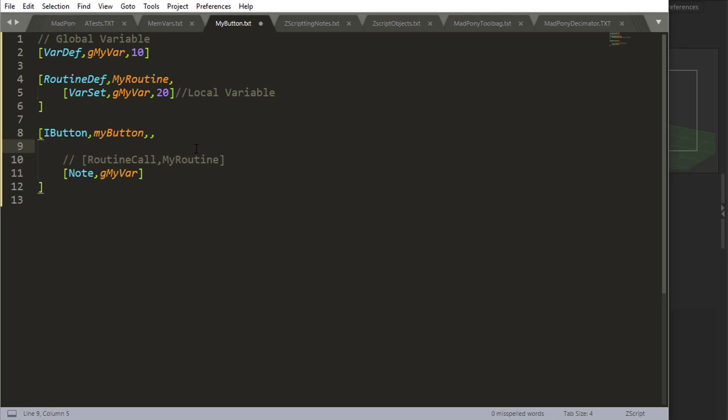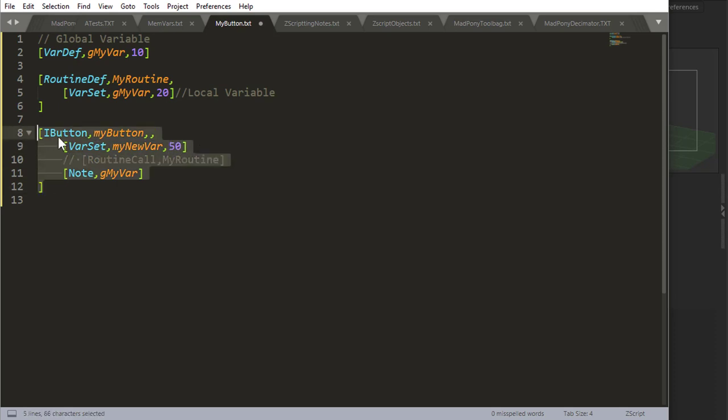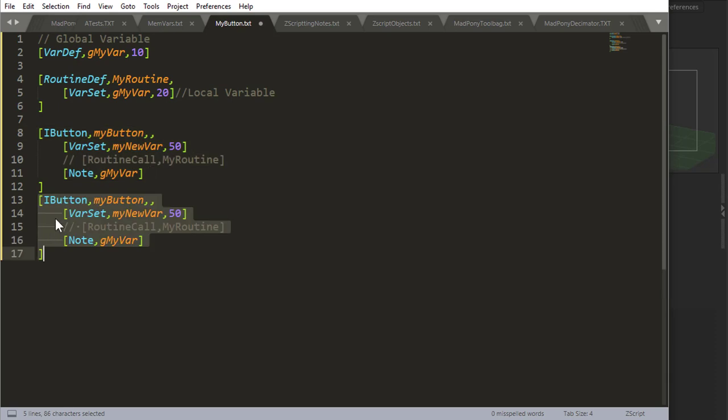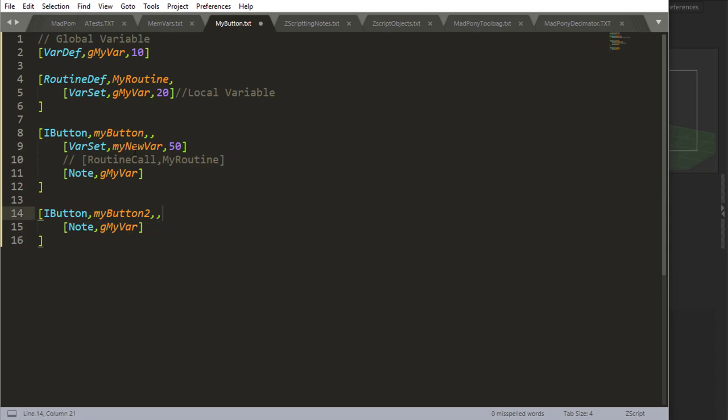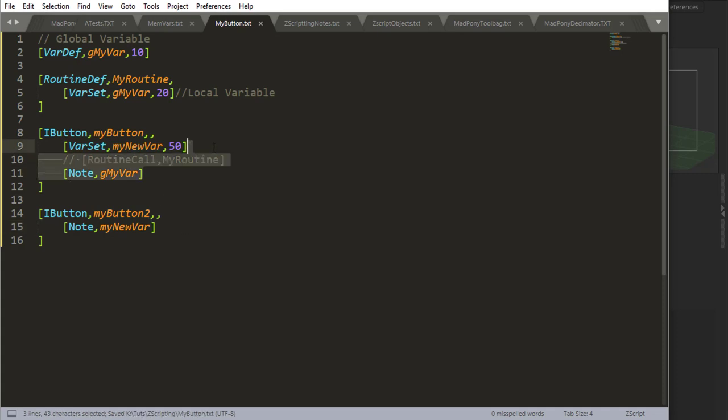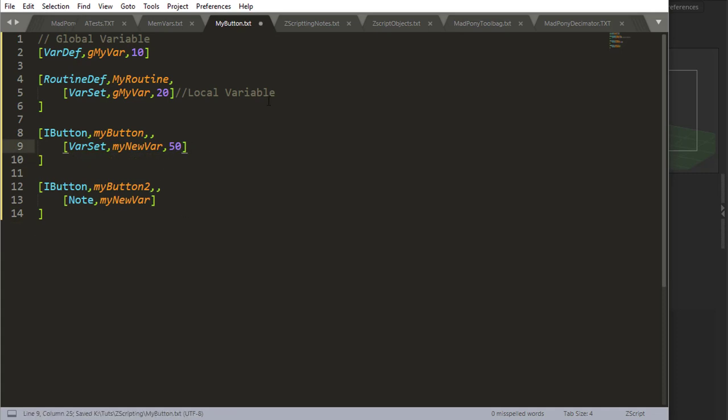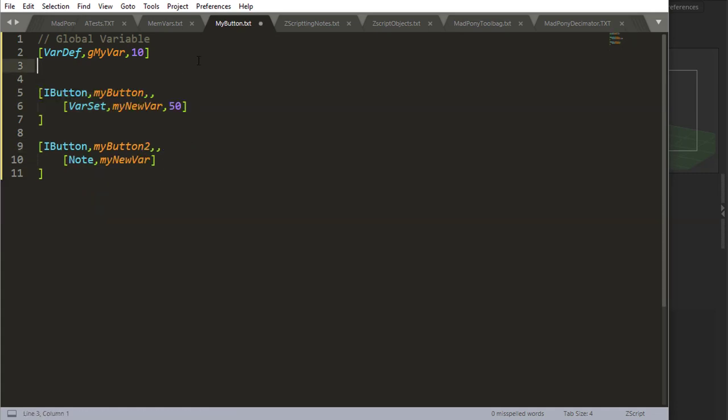So if I wanted to create a new variable inside of this button, and say set, and say myNewVar equals 50, and let's say I do another button down here. My button 2, and I get output myNewVar, let's just clear that out, I don't need that routine for now.